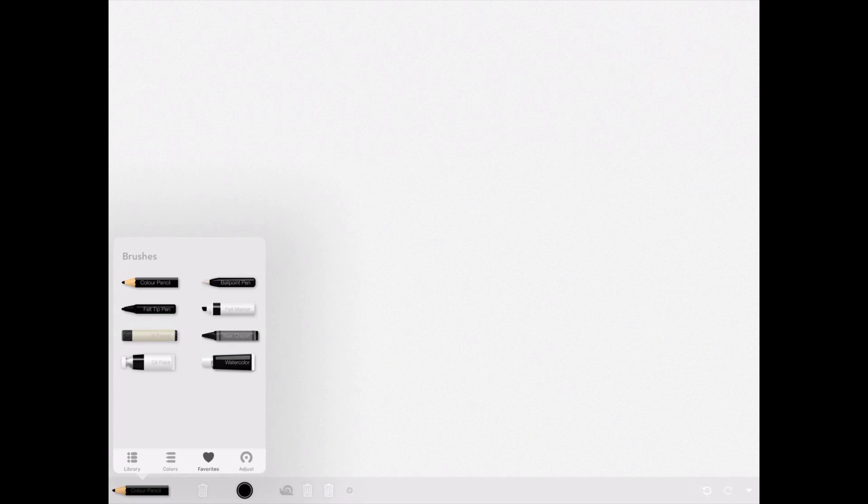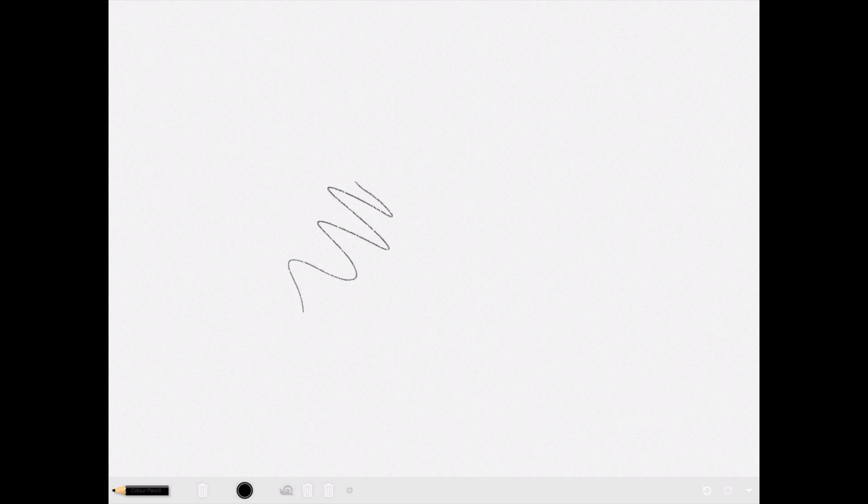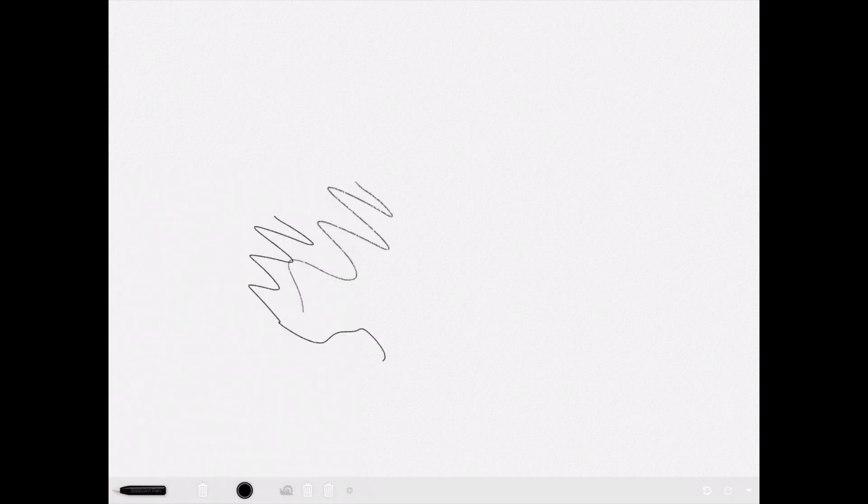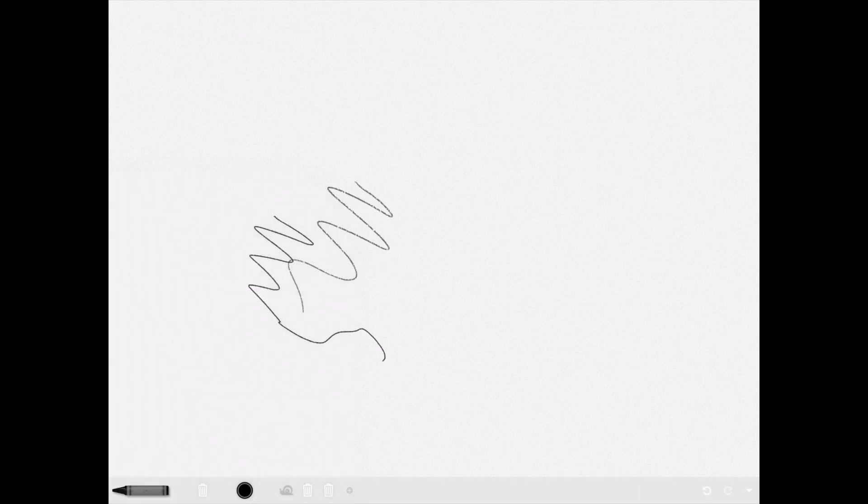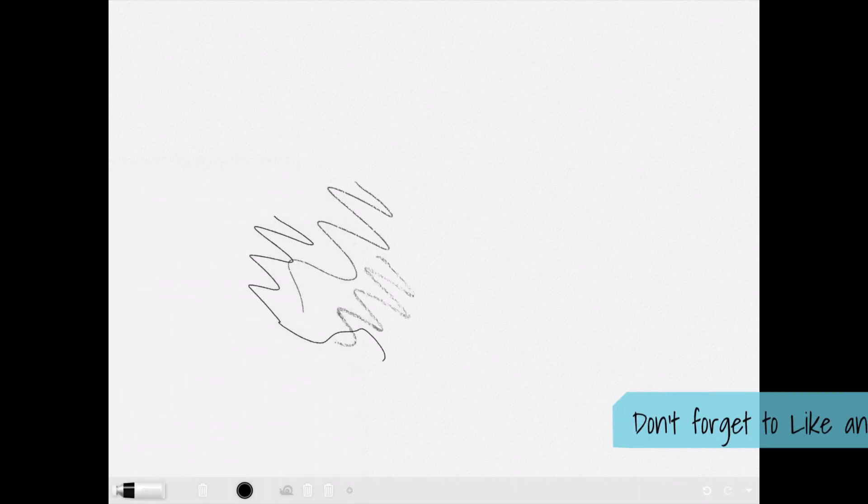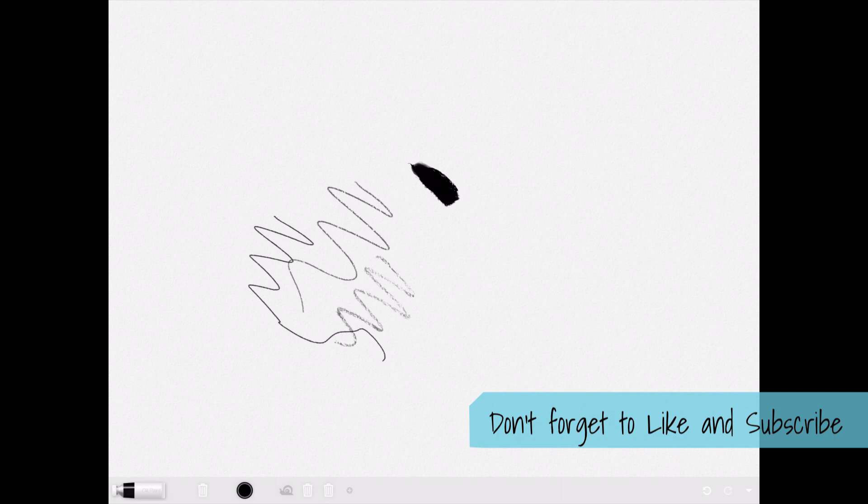If we click on this pencil tool bottom left, you can see all the tools that we have. We have a colored pencil, a felt pen, and they're easy to select. There's a pencil, ballpoint pen that's going to look fairly similar, wax crayon, and oil paint.